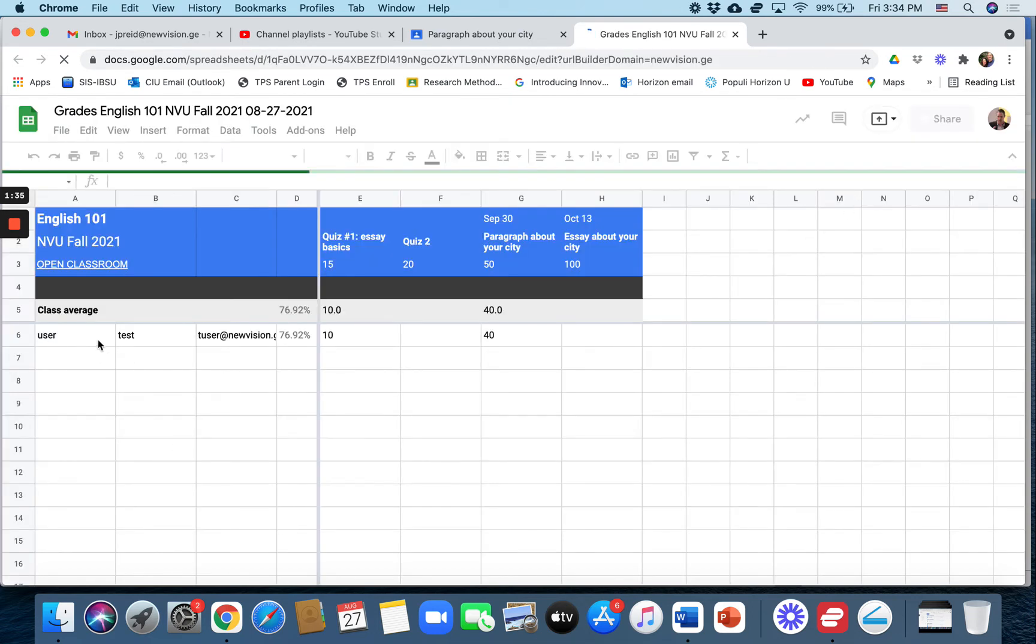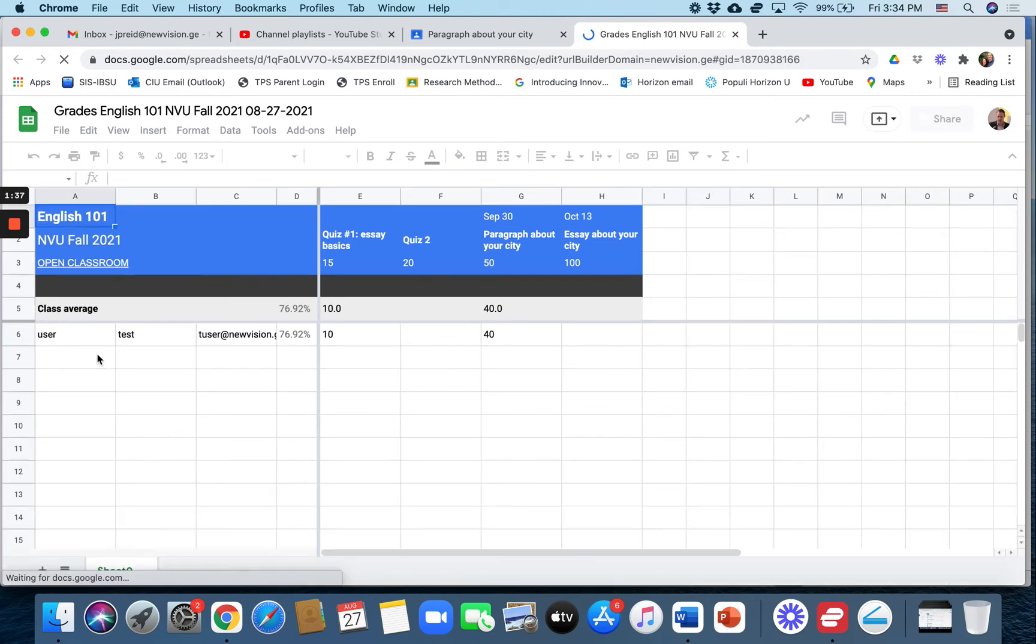Of course, I only have one student right now, but if I had more students, they would all be listed down here, and all of their grades would be listed here.